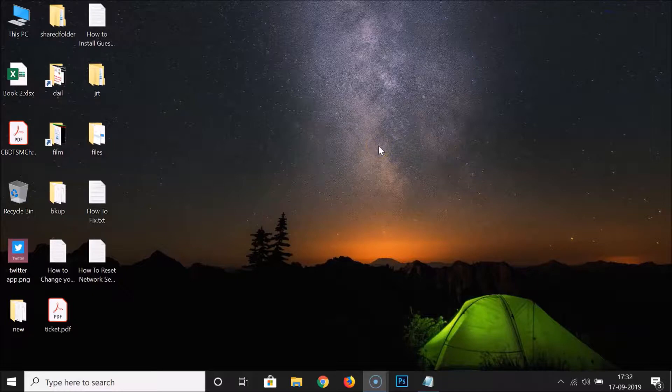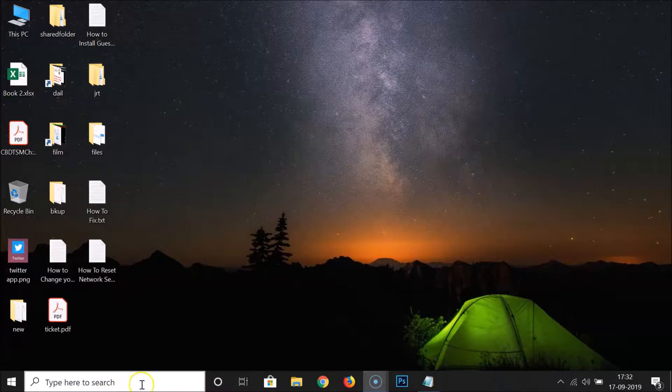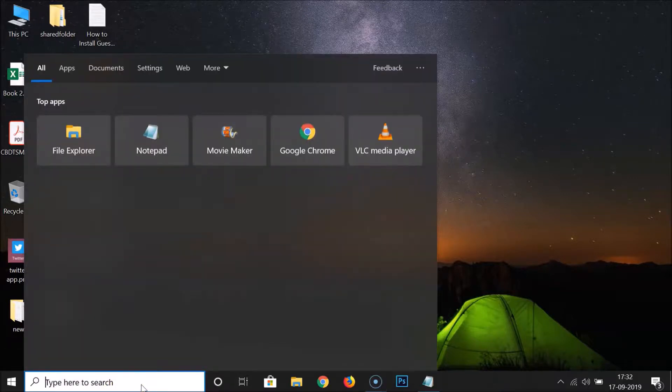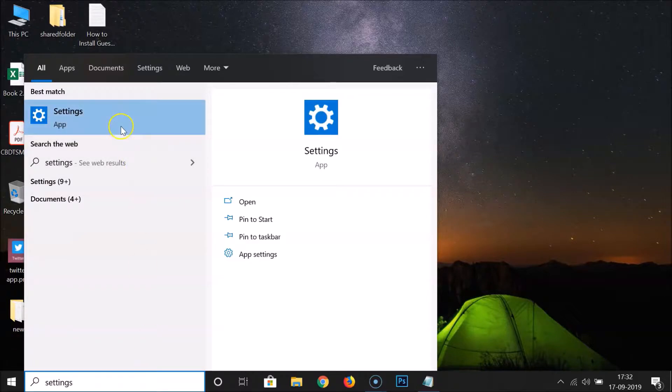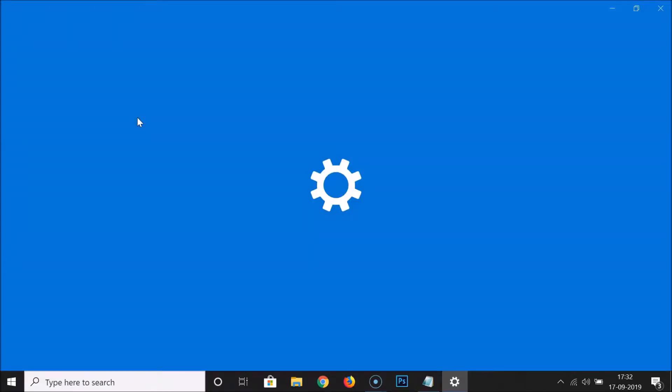In order to reset network settings, first of all we have to open the Settings app. Just click on the search box and search for Settings. Here we have the Settings app, click on it to open it.